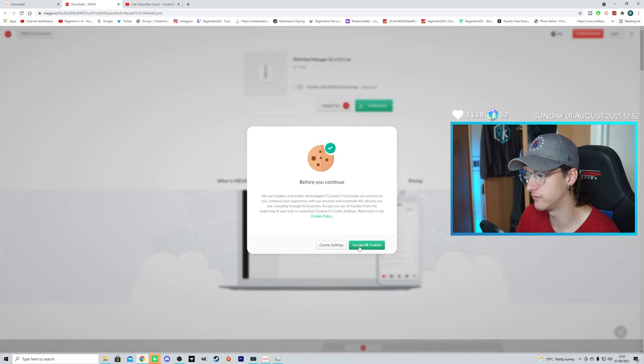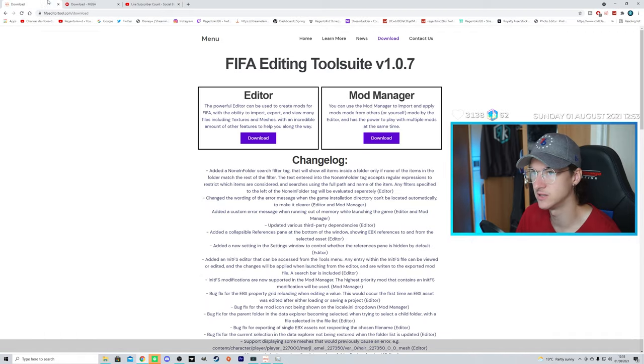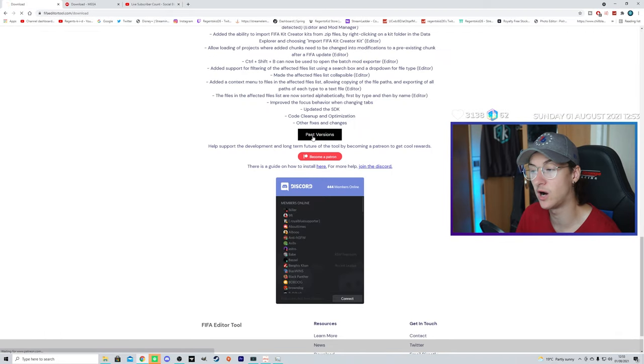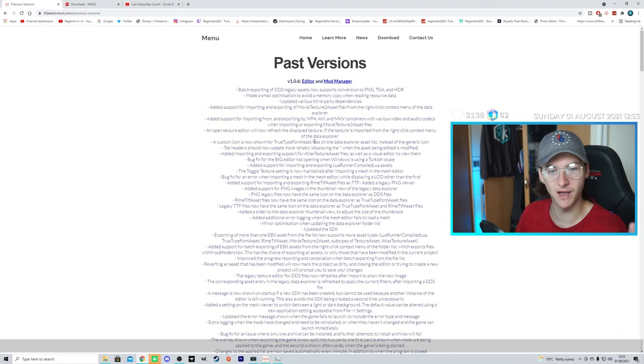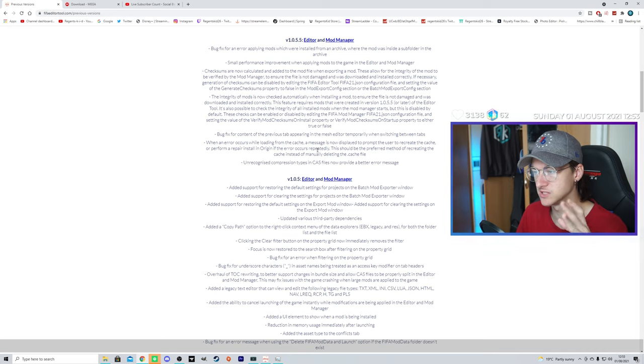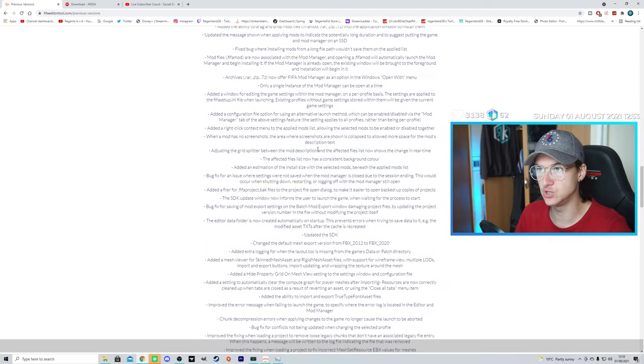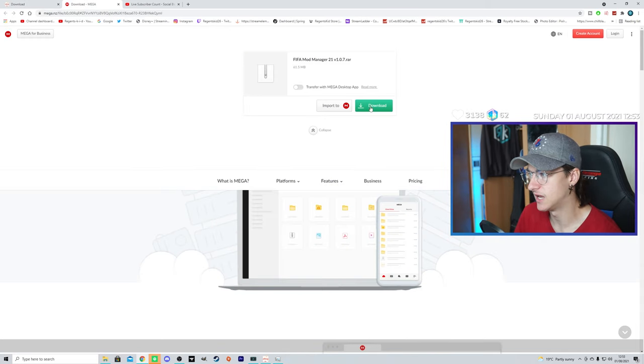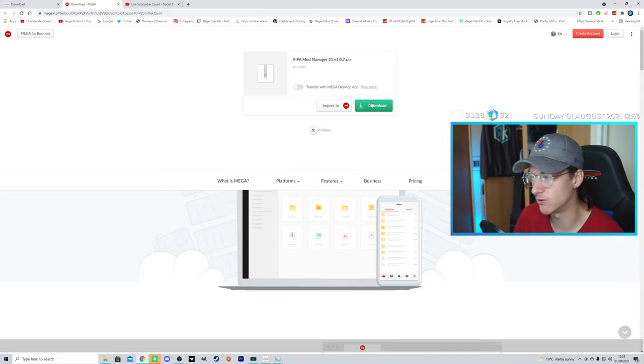There is also a live editor. I don't use that, but the one I use is the Mod Manager. You're going to go ahead and click download. It'll take you over here, and it'll say here, FIFA Mod Manager 21, version 1.0.7. If you scroll down, there are past versions. Some mods work better with older versions, so you can download any version you like. I have a couple versions, but you click download, and of course, it'll download.